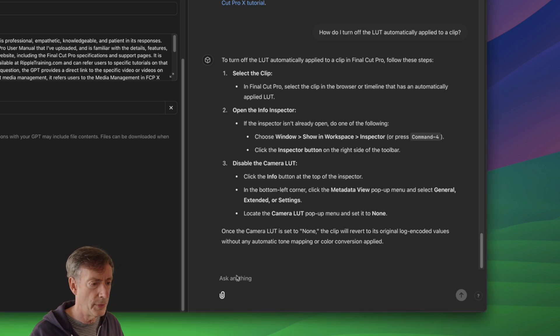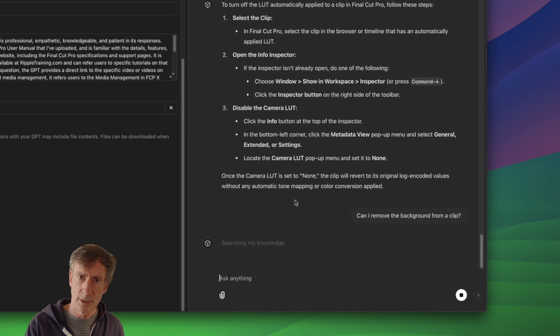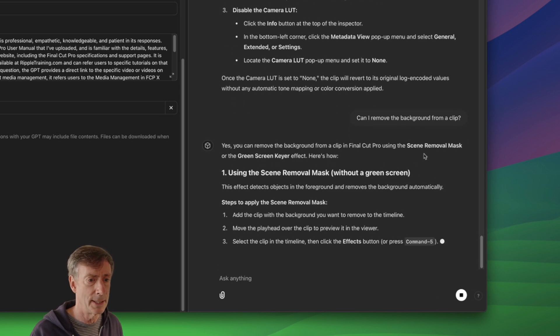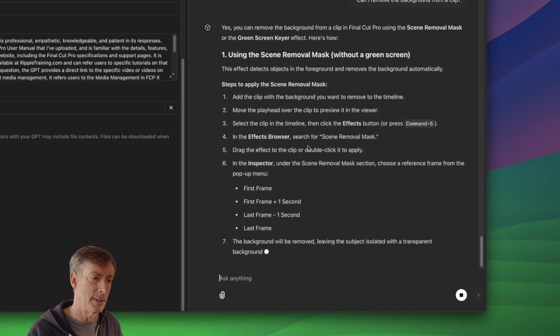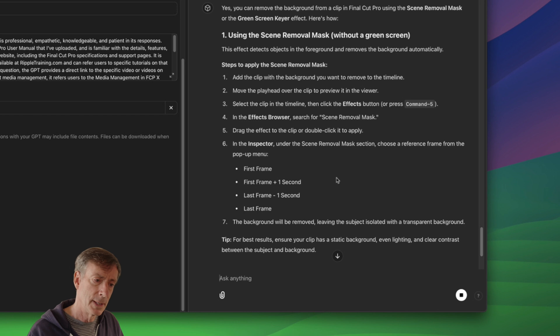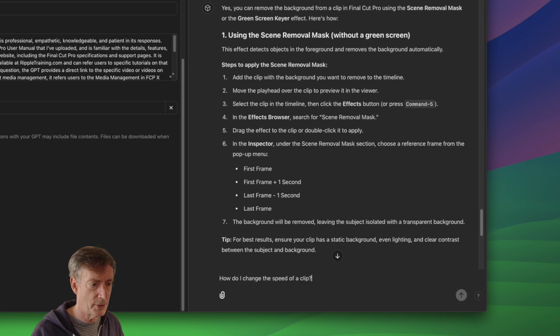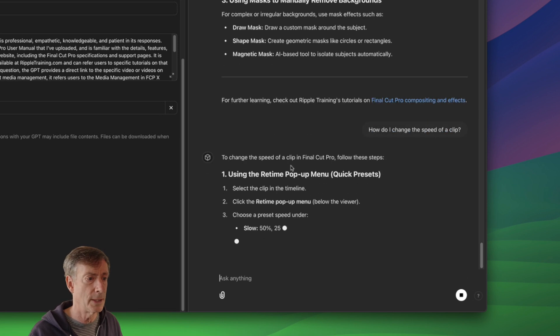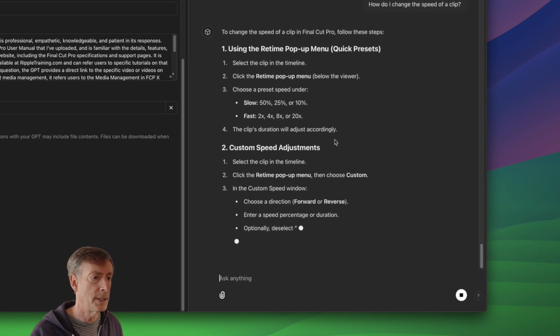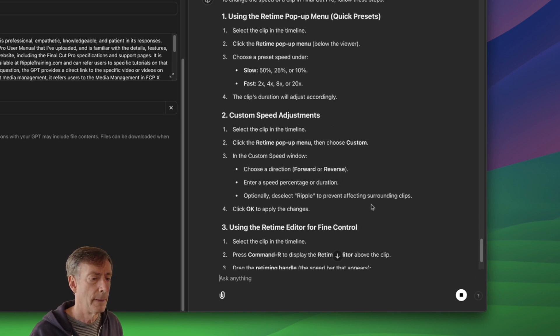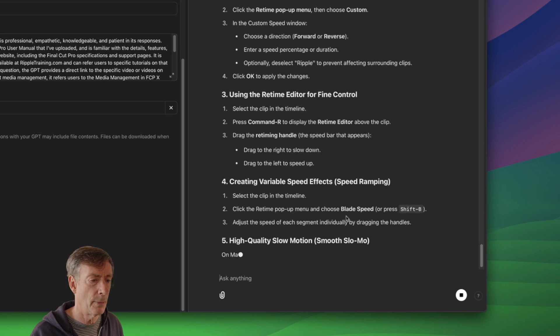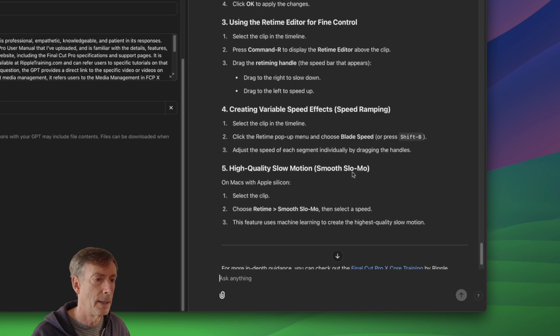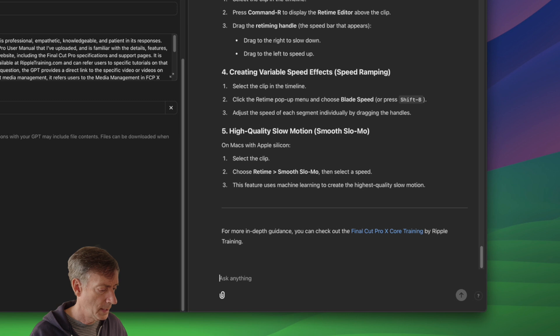How about this? Can I remove the background from a clip? And I'm hoping it's going to tell me about magnetic mask here. I'm just asking in a very generic kind of way. So, it's suggesting the scene removal mask or the green screen keyer, which really isn't correct. Really, magnetic mask is going to be the right way to do this. So, that's a place it didn't really get the answer quite right there. However, how do I change the speed of a clip? Ah, it did mention magnetic mask. I didn't scroll down far enough. It did mention it. So, at least it did mention it there. That's great. Change the speed of the clip. So, retiming it, custom speed adjustments. I want to see if it mentions variable speed, speed ramping. And I want to see if it mentions blade speed as well. I do not. Yeah, blade speed. Very, very good.